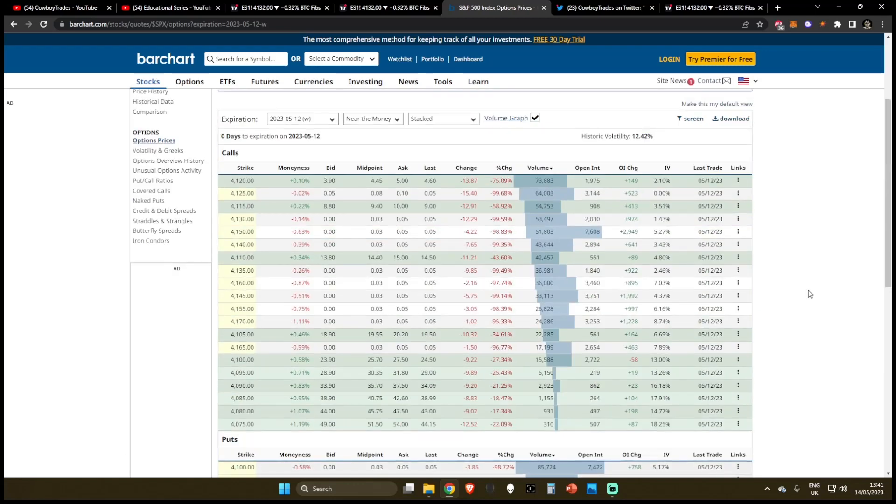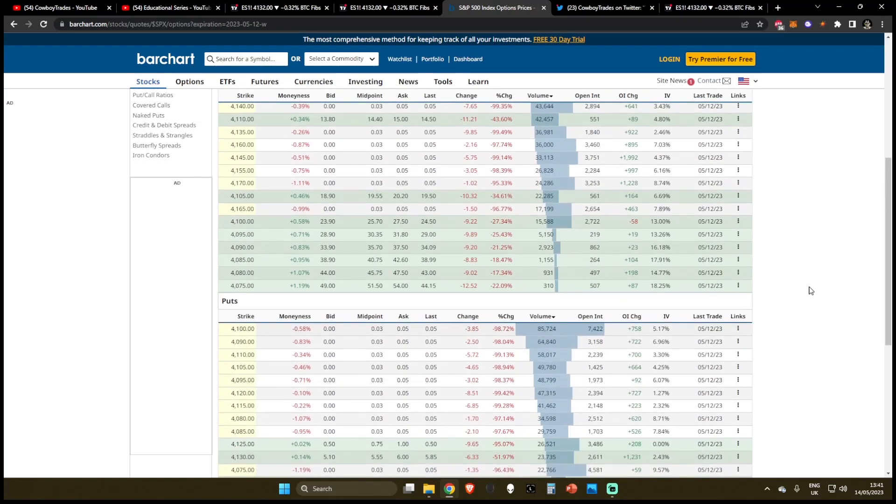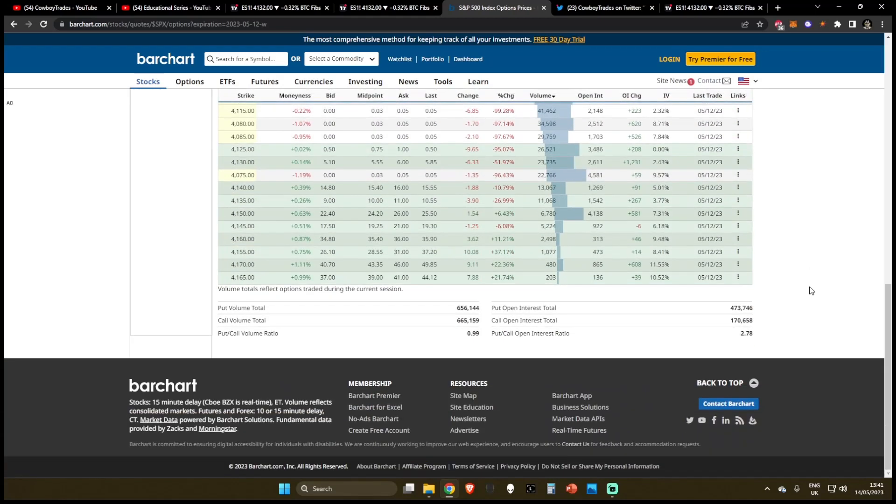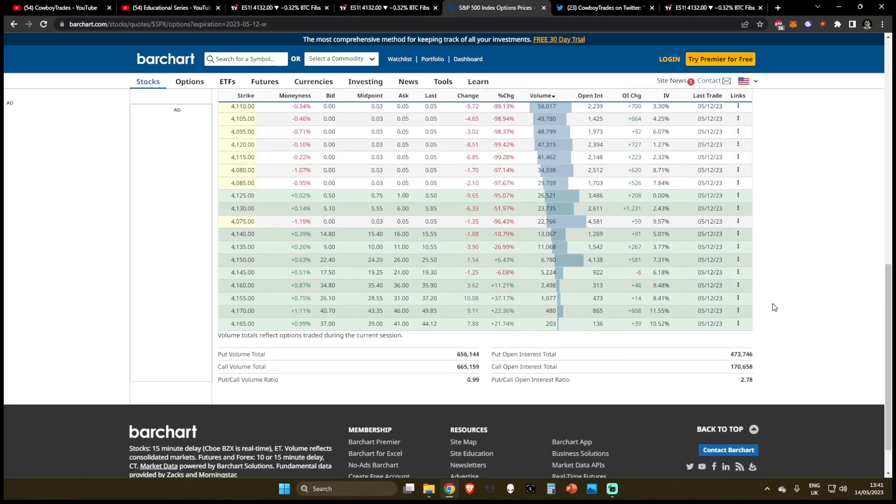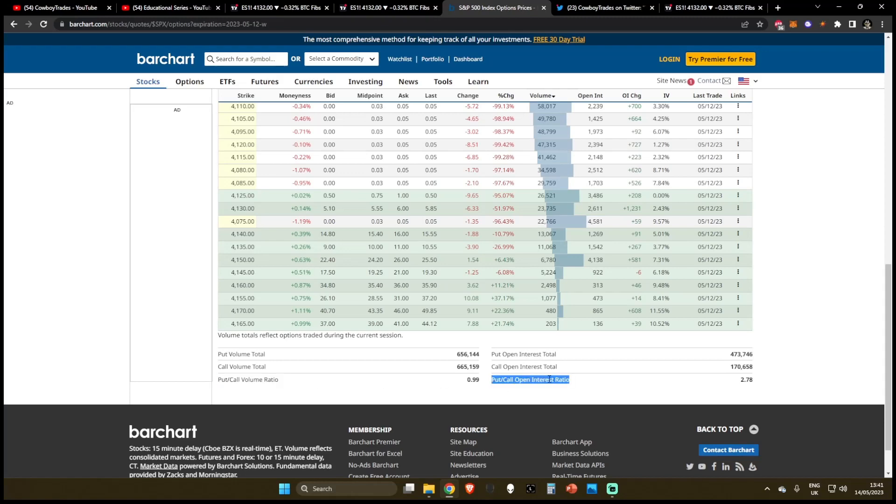So which market should you believe? Well, an interesting thing you can do, if you scroll down to the bottom of the chart, you can see two different things, you can see the put to call volume ratio, and the put to call open interest ratio.